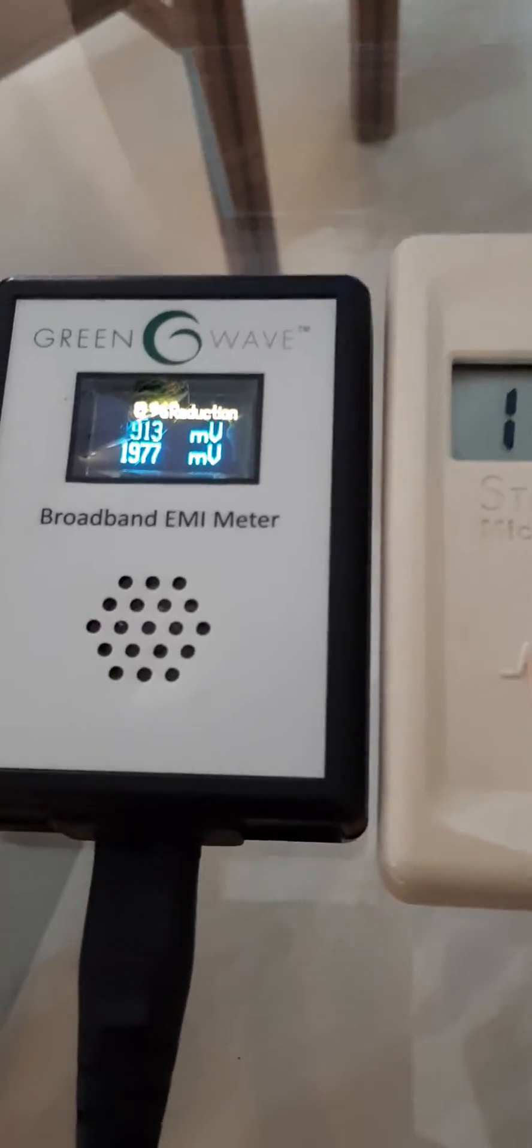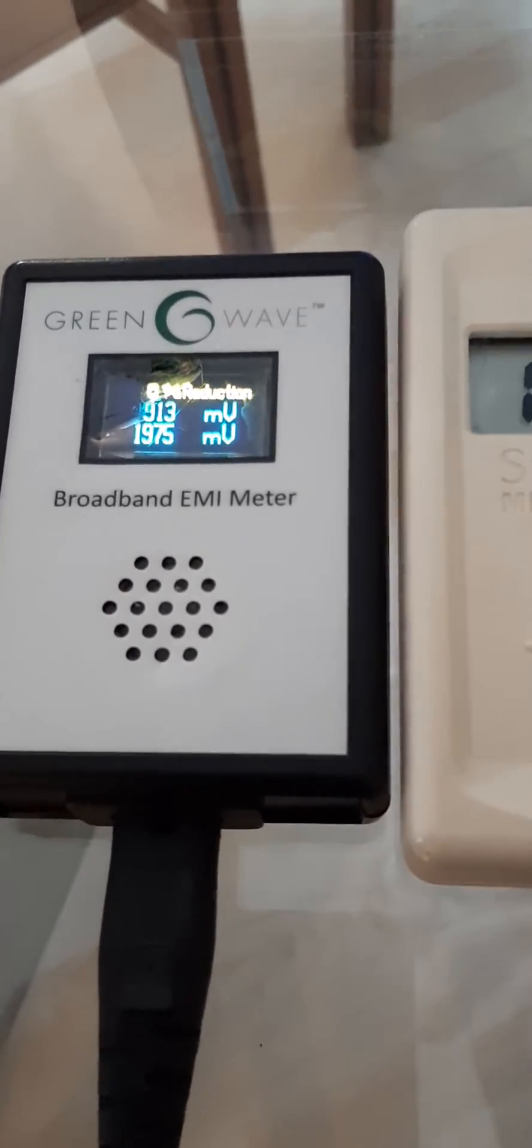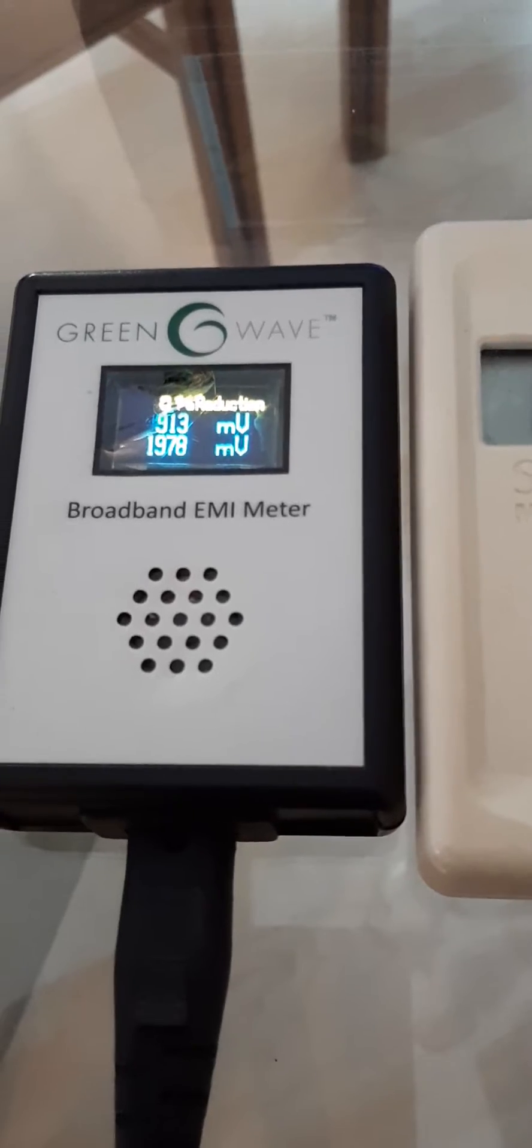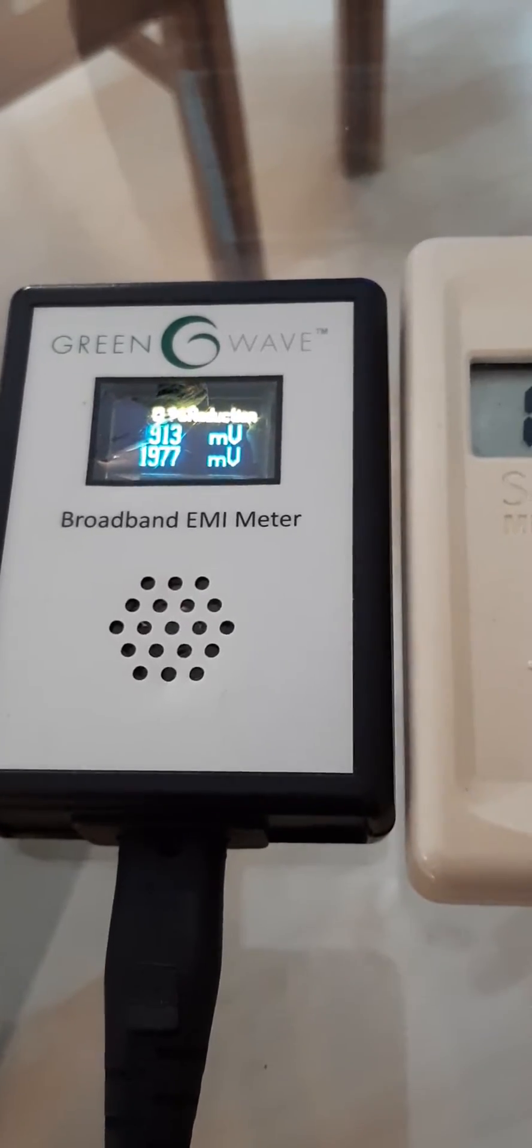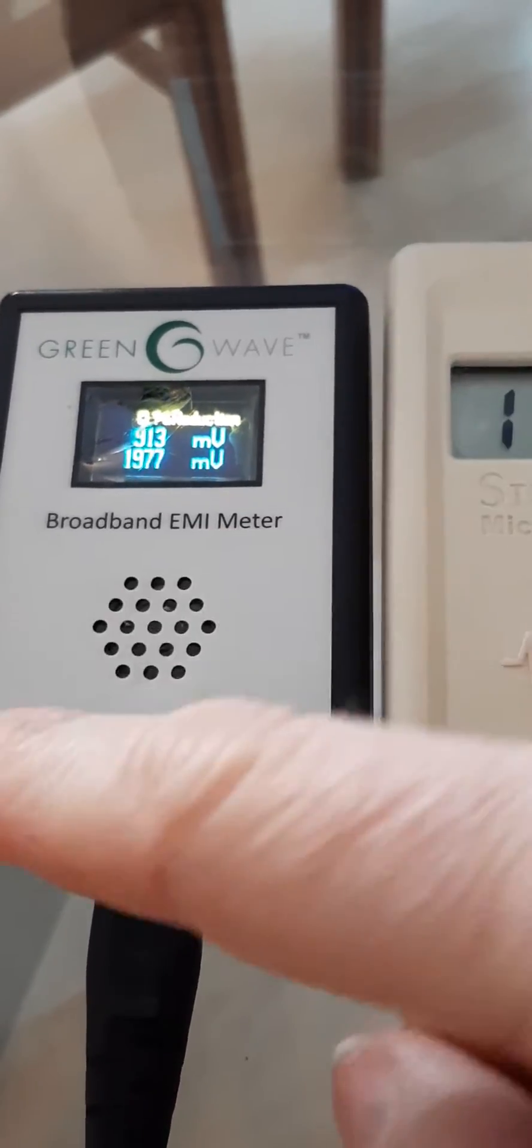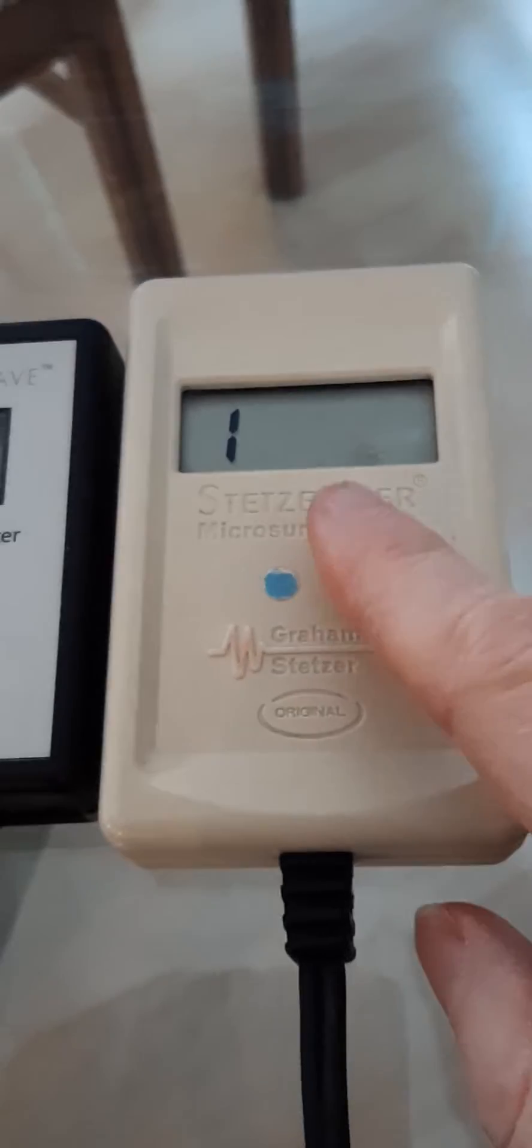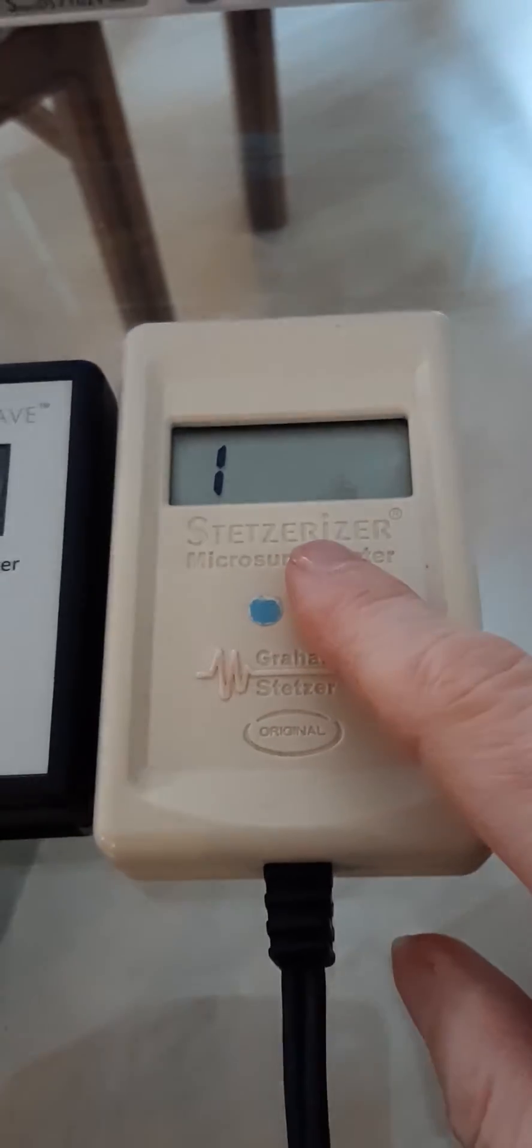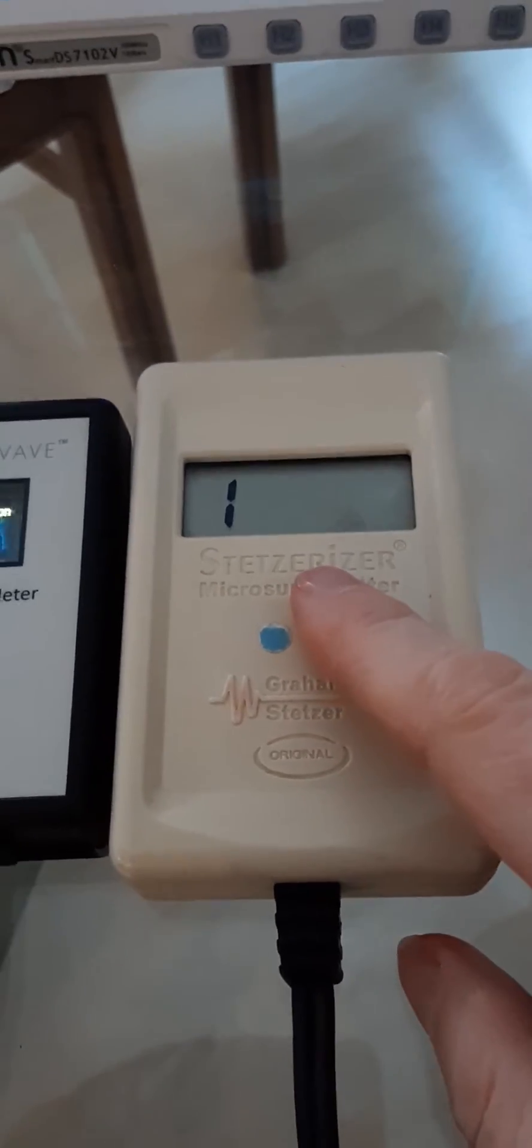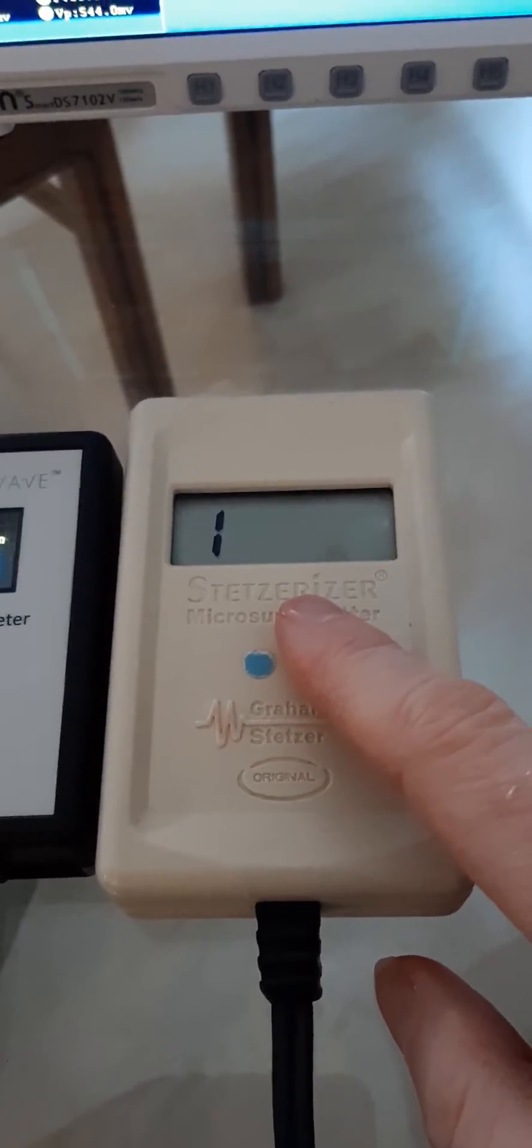You can see on the green wave, we're almost at its limit over 2000. We're at 1976, 77 down here. We're blowing out the Stetzer meter, which is over 2,000 units.